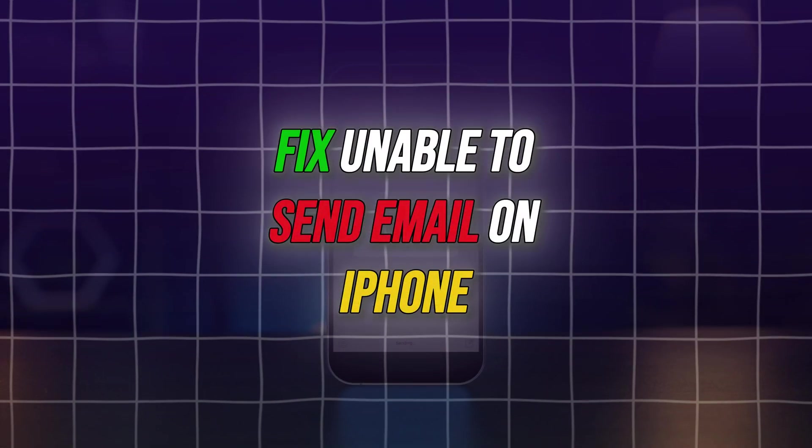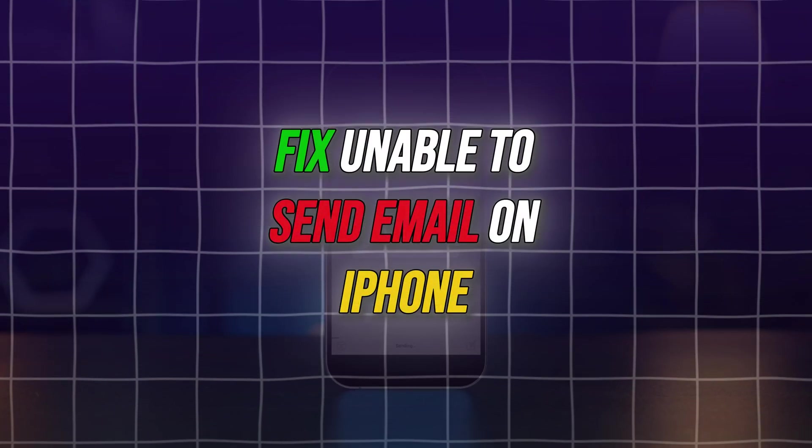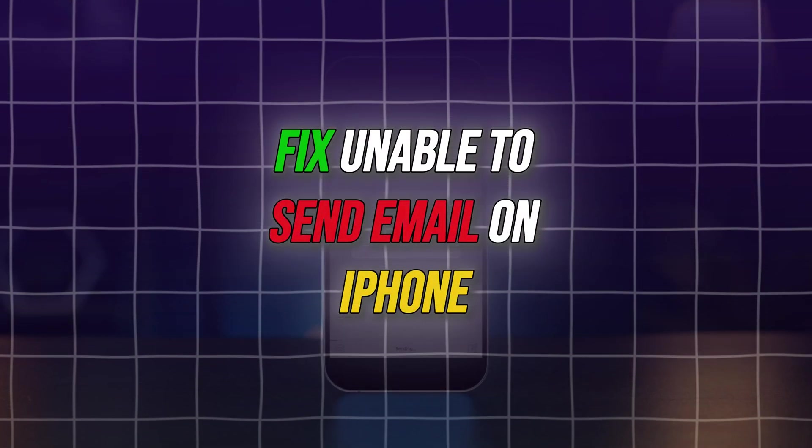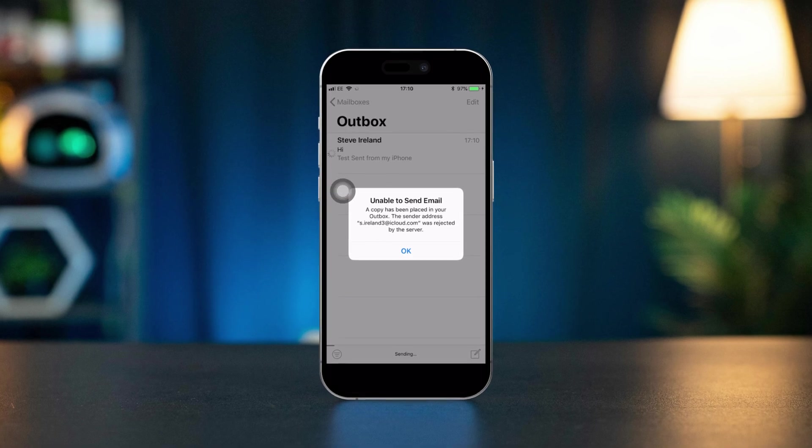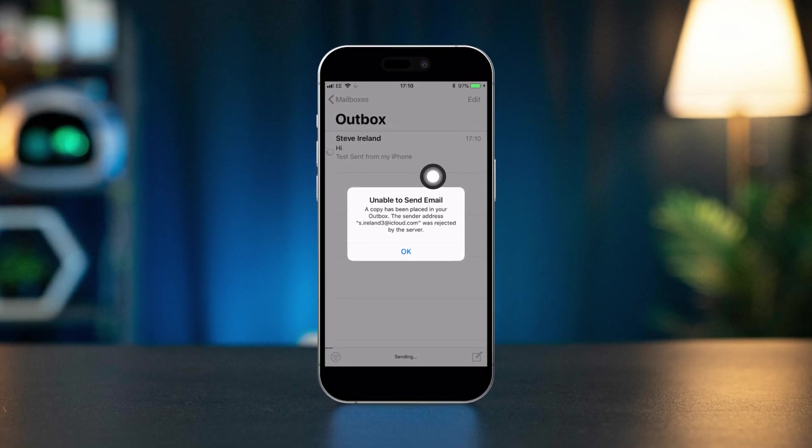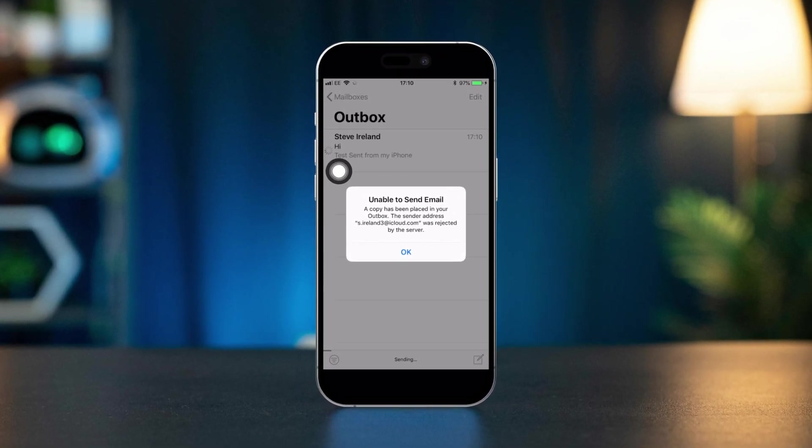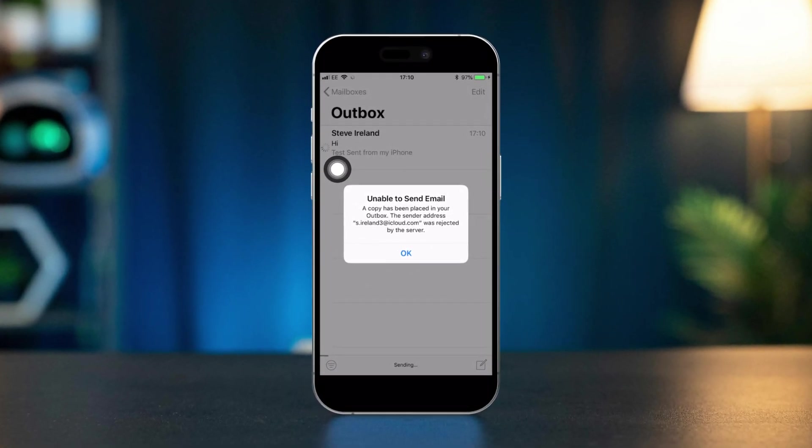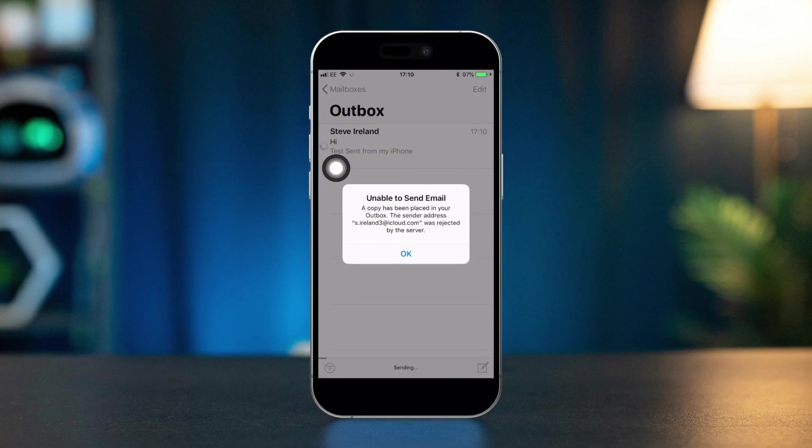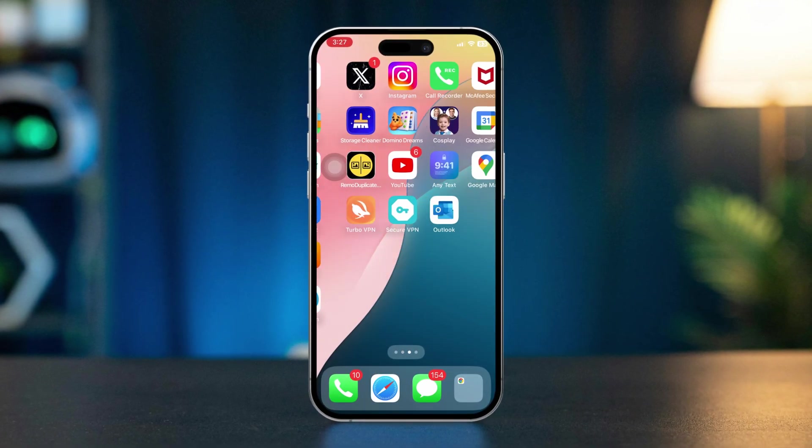If you are unable to send emails on your iPhone, whether it's due to incorrect settings, network issues, or app glitches, this guide will walk you through practical solutions to resolve the issue. Let's dive into the solutions.